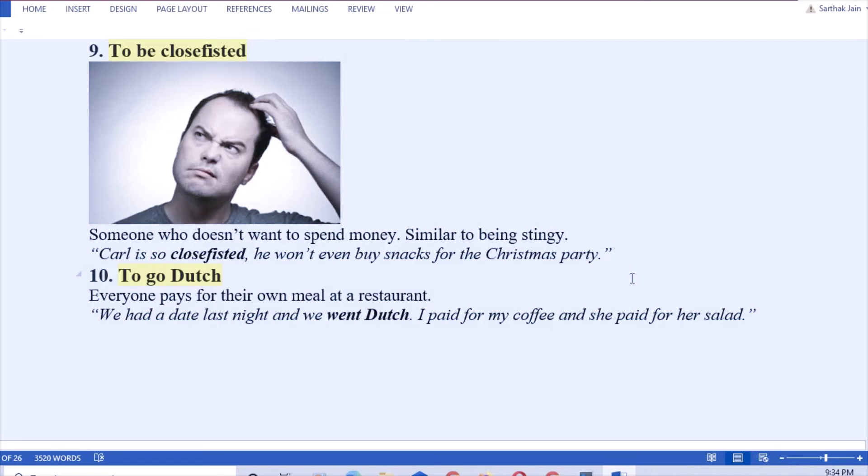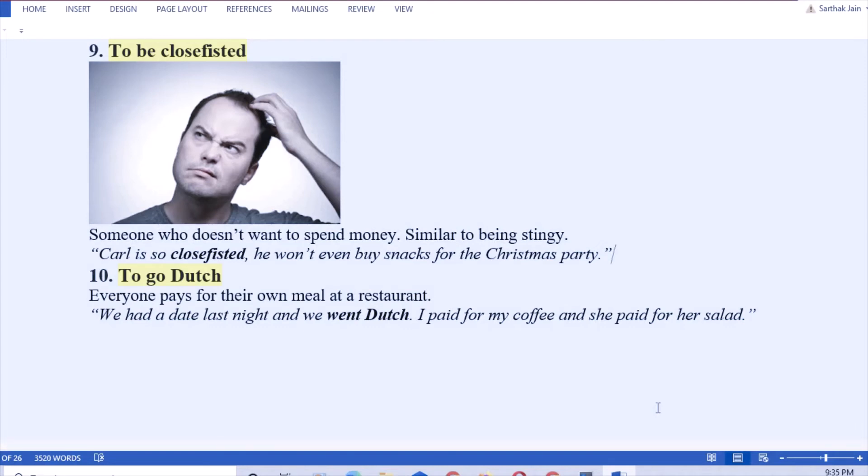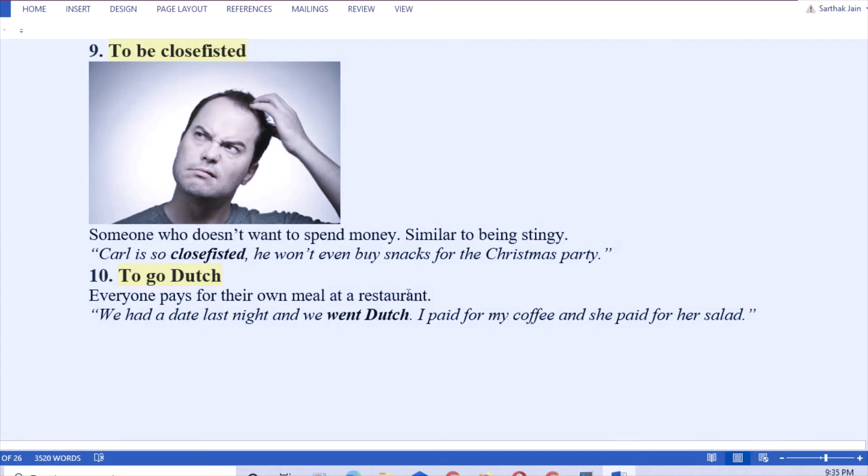Next: to go Dutch. That means when a group of four friends go to a restaurant and everyone pays for their own money. When not only one single person pays, that is called to go Dutch. That means everyone pays for their own meal at a restaurant. The bill is not paid by only one. See the example: we ate at a restaurant last night and we went Dutch. That means I and my friend paid for our own bills.